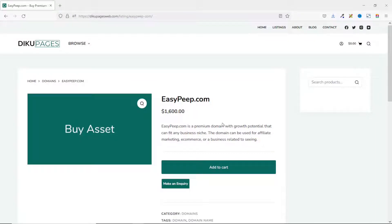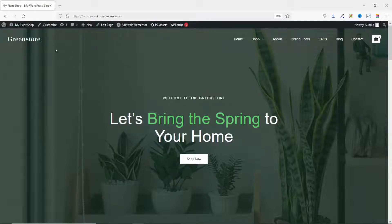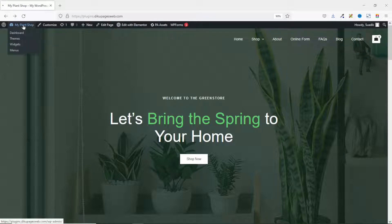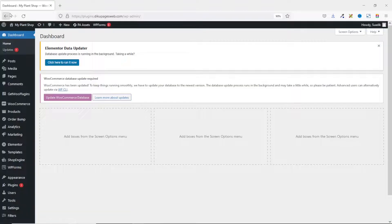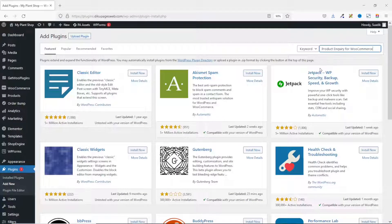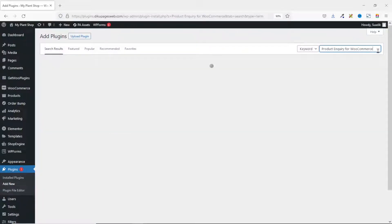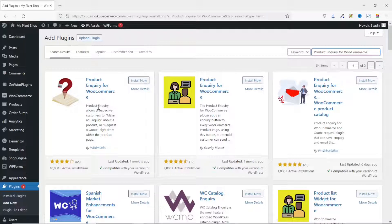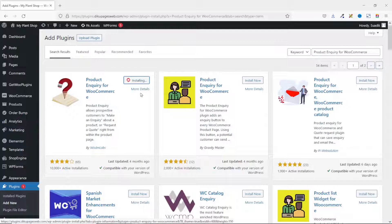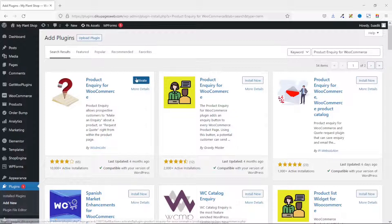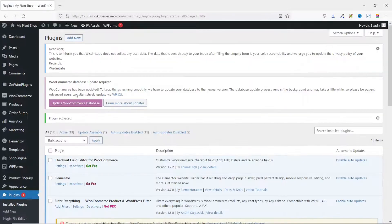I already have the inquiry form on this website, so I'm going to show you how to add it using a different demo website. To do that we are going to install a plugin, so I go to the back end of my website, then go to Plugins, click on Add New, and search for 'Product Inquiry for WooCommerce'. This is the plugin I'm going to install — Product Inquiry for WooCommerce by Wisdom Labs. I click Install Now. There are other plugins you can use, but this one works fine.